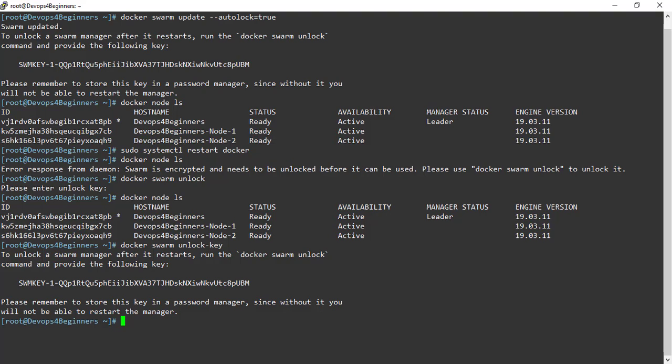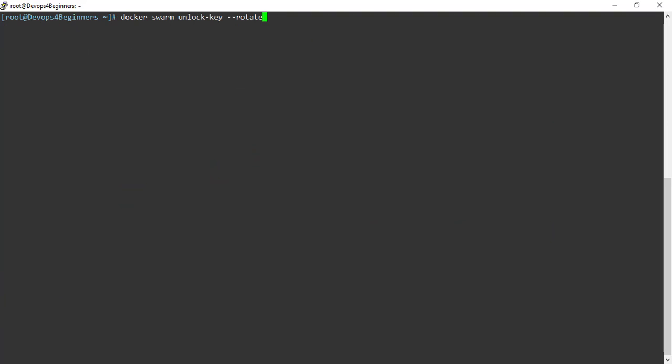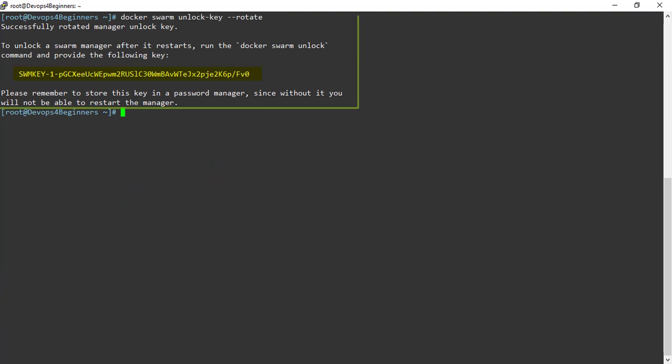To rotate the key automatically, use command docker swarm unlock-key --rotate. I have got new unlock key. Don't delete your old unlock key immediately. Keep old key for a while, because it will take little time to propagate the new unlock key.